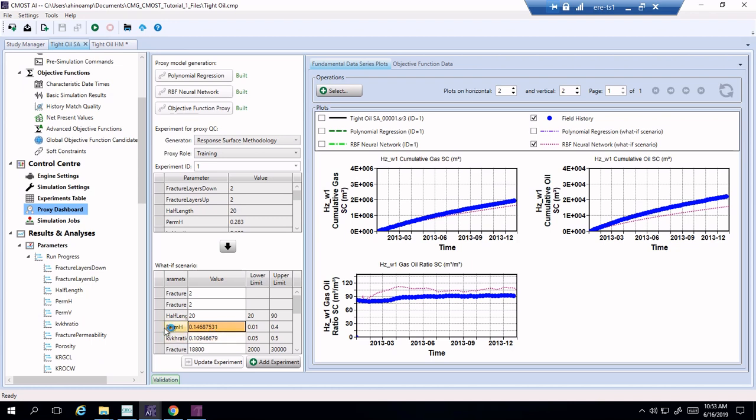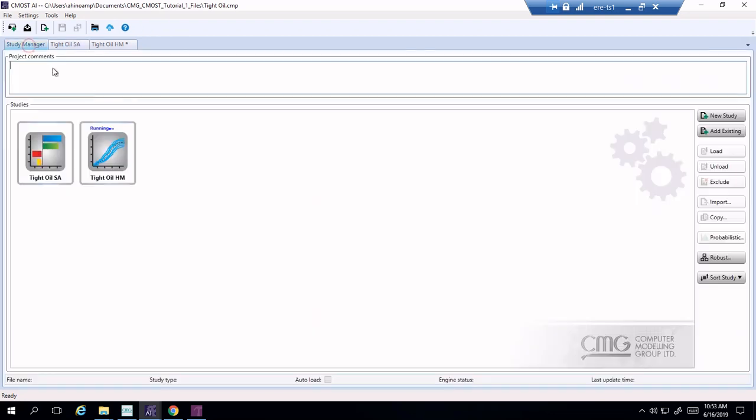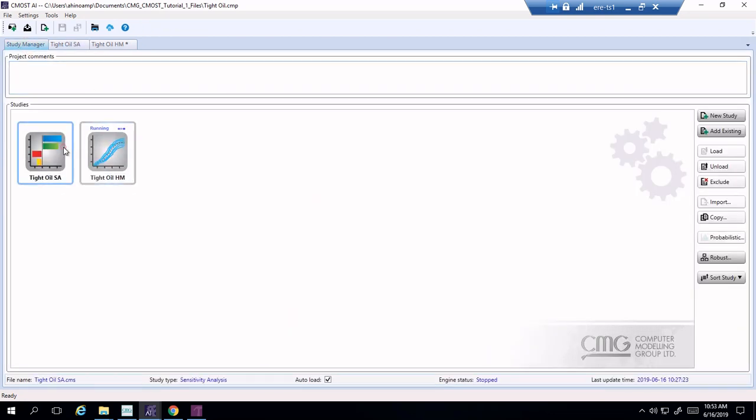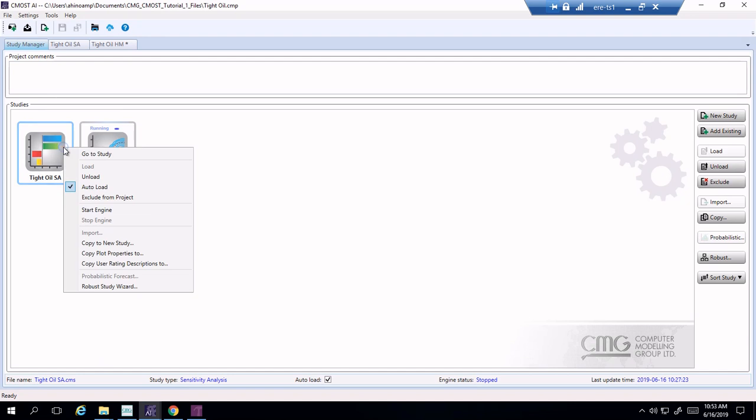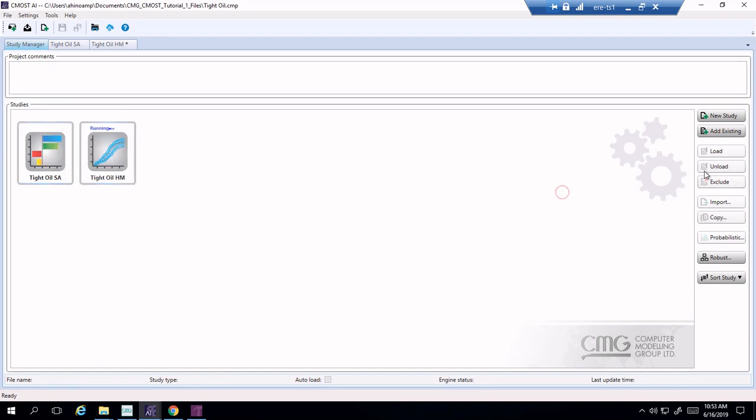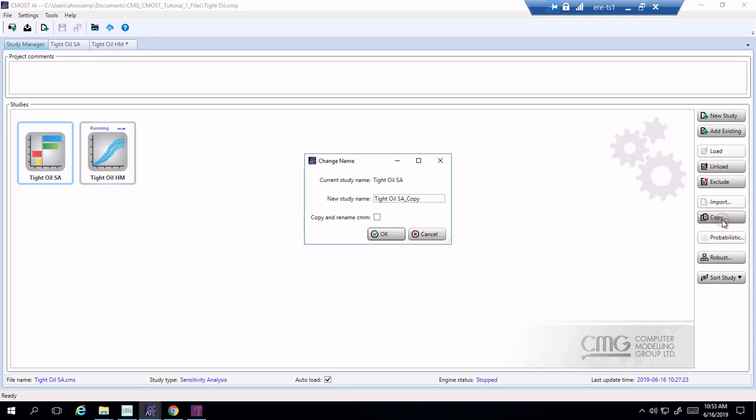So let us go ahead. For this tutorial you need to have done the previous one, so if you haven't done the CMOST tutorial one then you need to go back and do it so that you get to this stage. Once you get here you go into the study manager and you're going to go into tight oil sensitivity analysis and you're going to copy it. You can click on it here and click on copy.